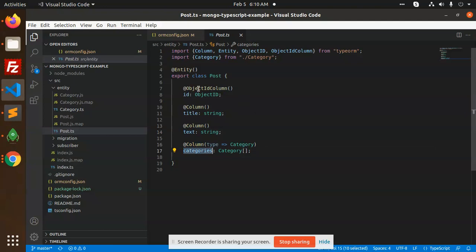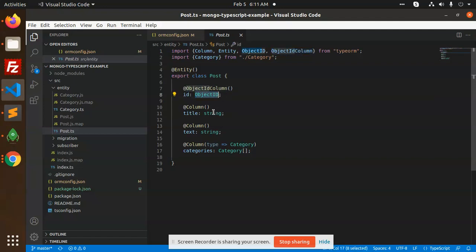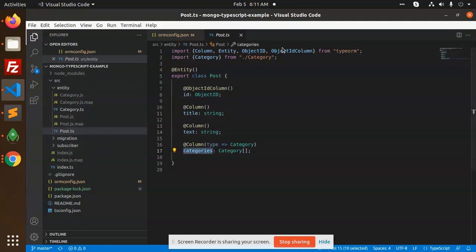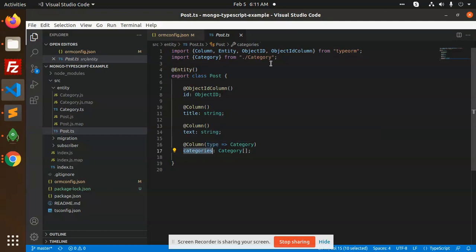And you need to pass ObjectID because in MongoDB you know it's ObjectID we have used. So this is ObjectID, title, text, and categories. After that, this entity we have finished creating.